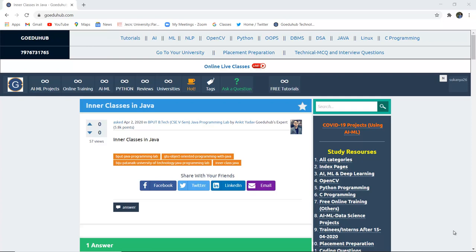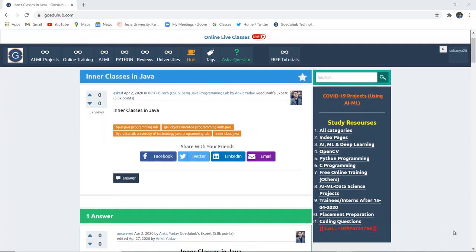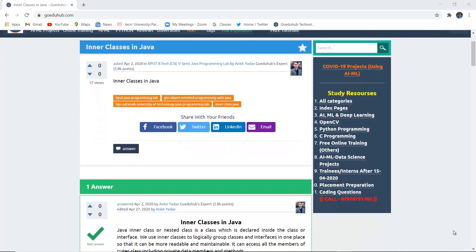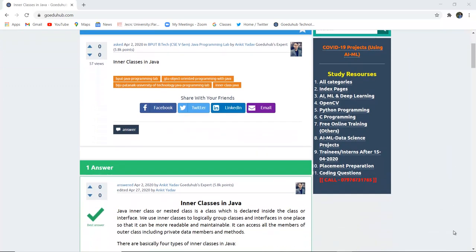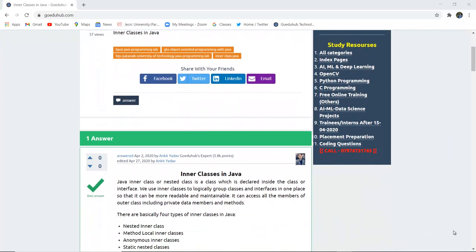In this video we will discuss inner classes in Java, also known as nested classes, and how we can implement several programs with their help. Hello everyone, I'm Sukanya from Goeduhop Technologies.